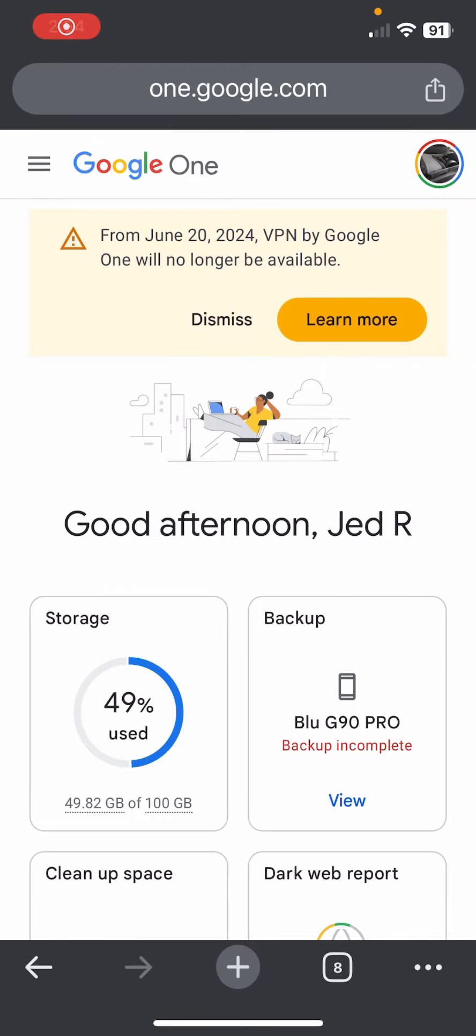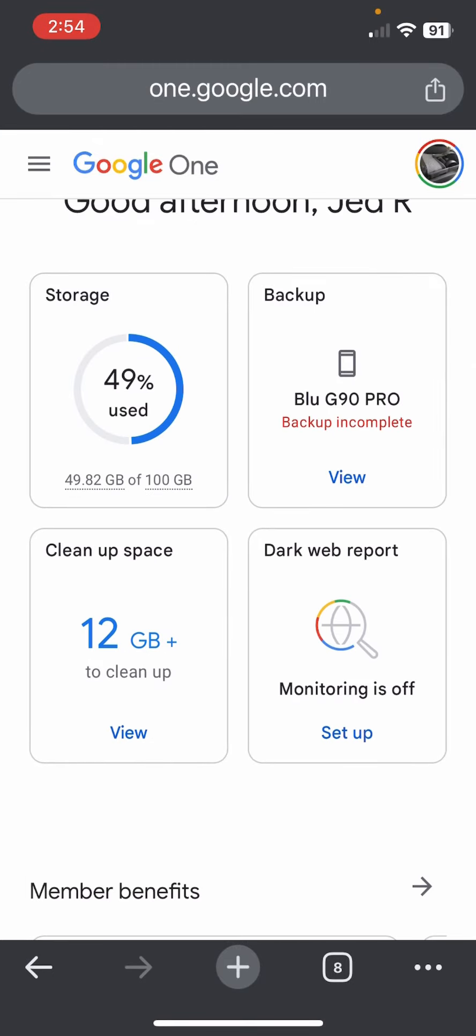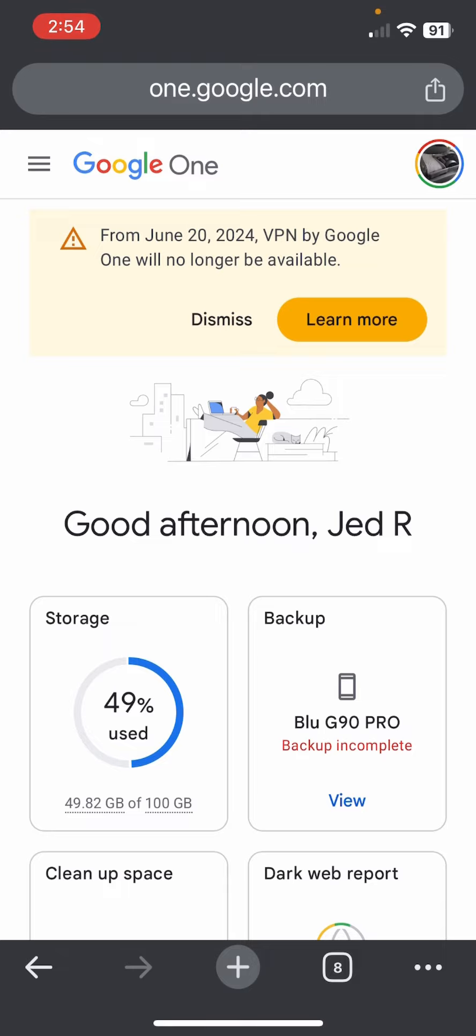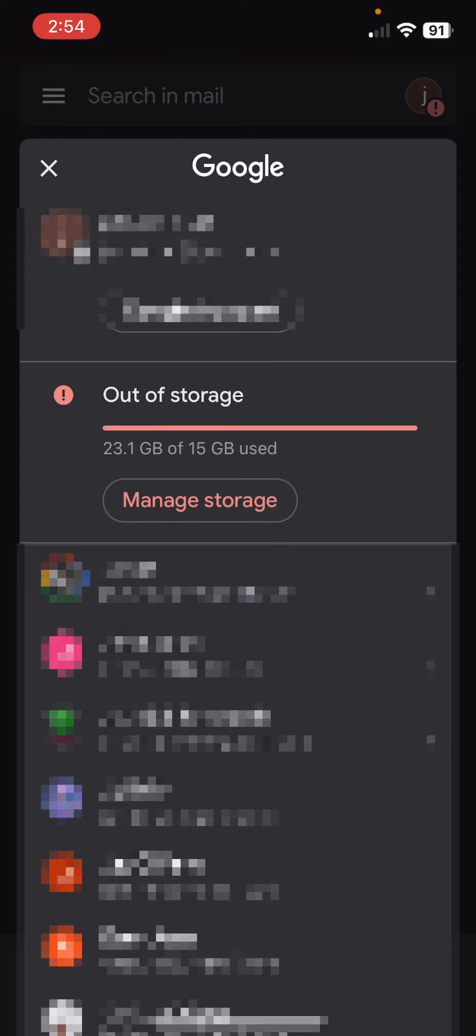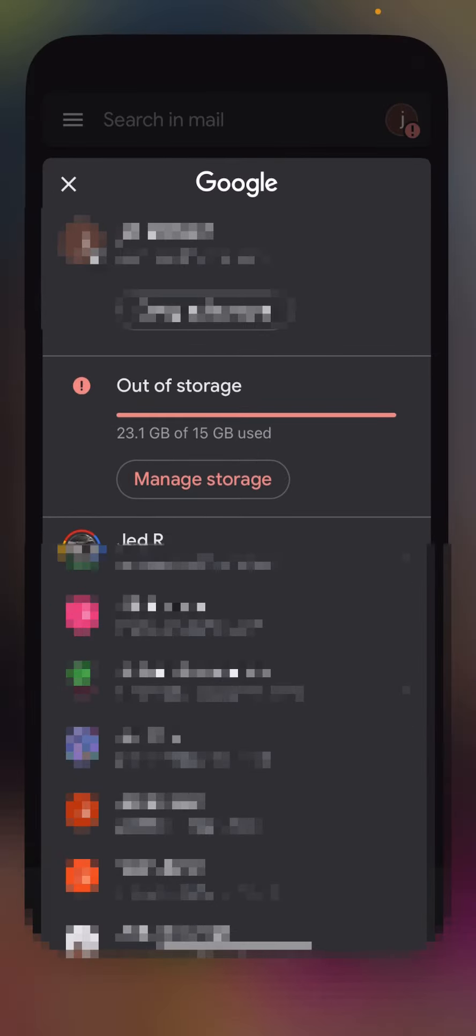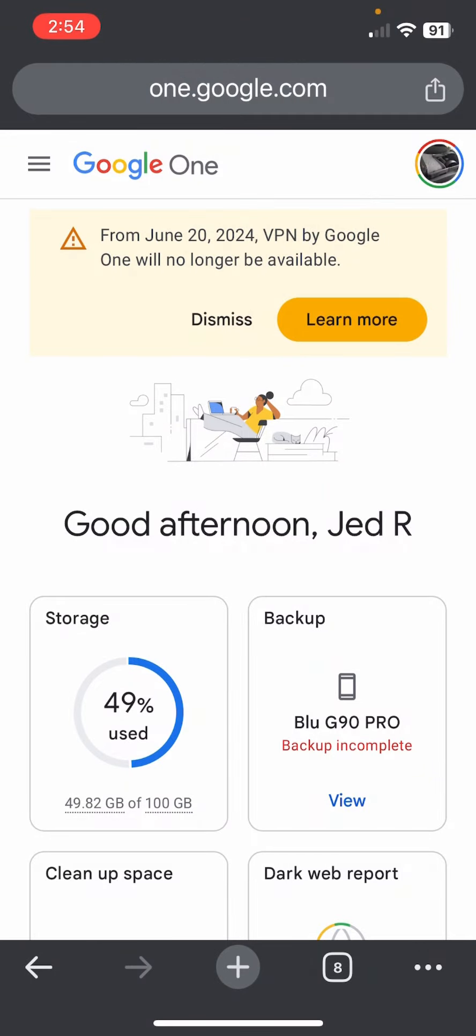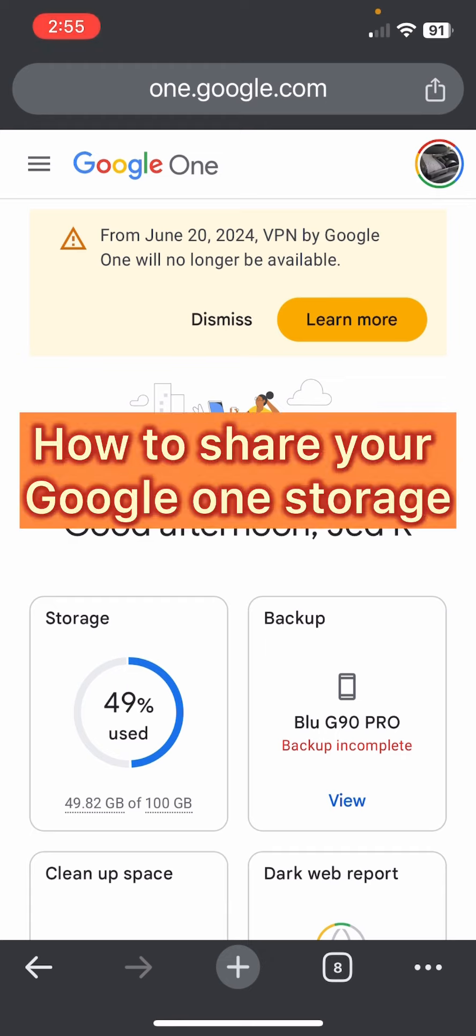Okay guys, so I have this Google One subscription and I have the storage. Specifically, just the storage is what I needed the subscription for. My wife, she's over the limit of the 15 gigabytes as you can see there. So I didn't want to sign up for two subscriptions for the Google One storage. This is how you share the Google One storage to the rest of your family members.